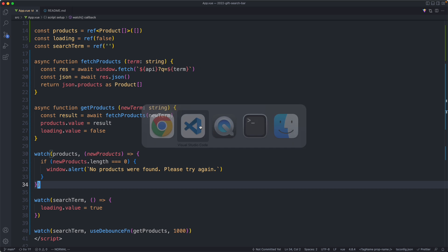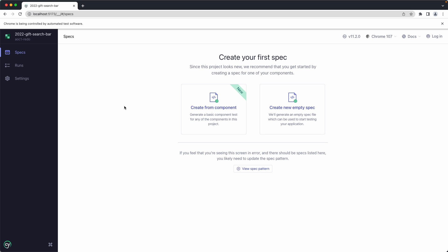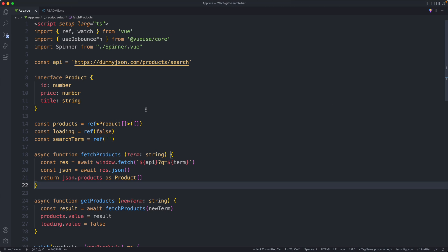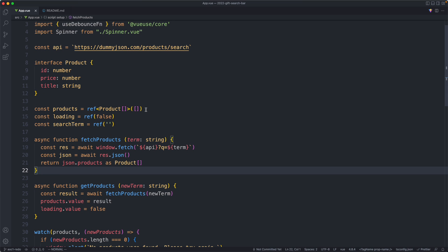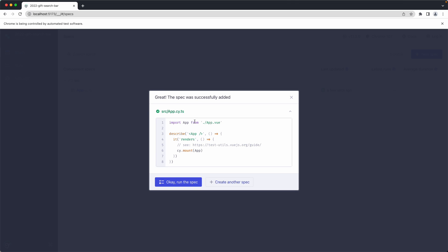We could leave it here but I'd like to do a bit of testing. The application is very simple so I don't see a ton of value in granular unit tests — I'm going to test this entire thing using Cypress component tests. You could use Vitest, Jest, or Playwright; the ideas and concepts are the same. I'm more comfortable with Cypress so that's what I'll use. I've already opened Cypress and created `app.cy.ts`.